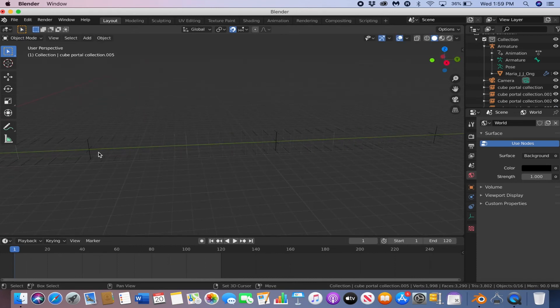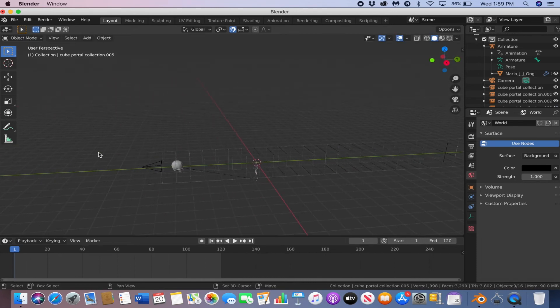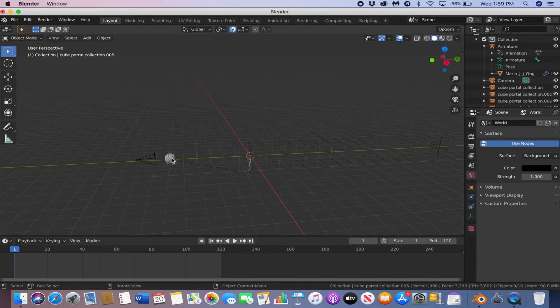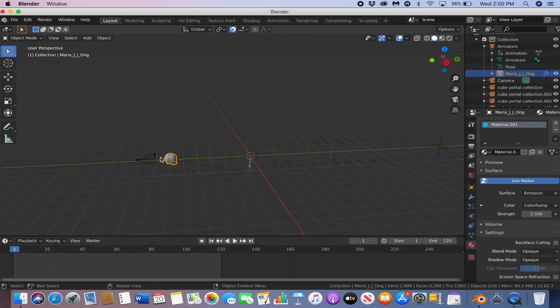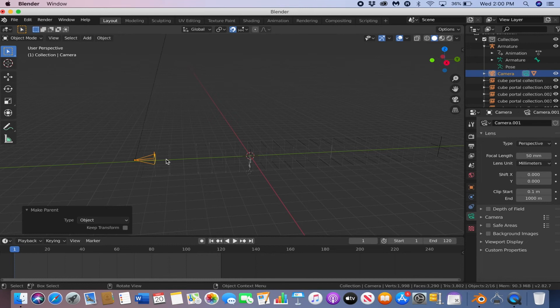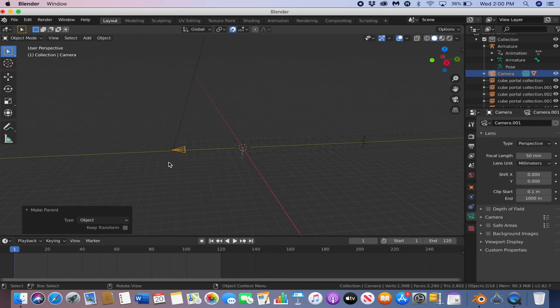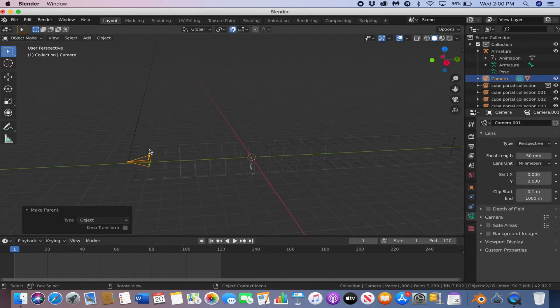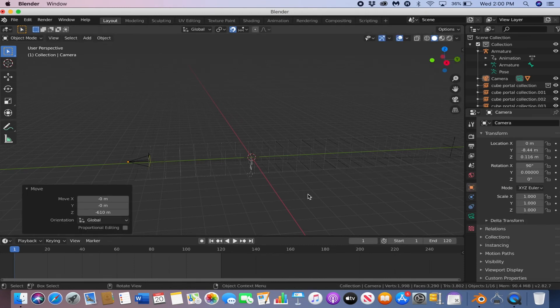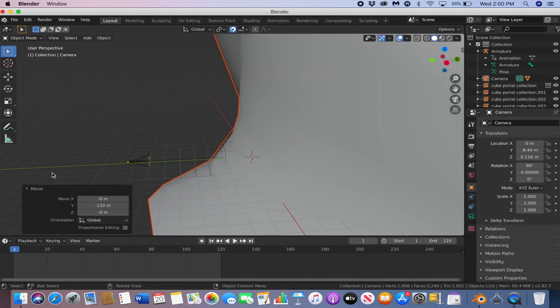Now, we just need to parent the head to the camera, so the head follows the camera when the camera moves. So to do that, just select the head, and then the camera. And then hit Ctrl-P, and object. And then just bring the head back down by hitting G and Z. And then G and Y, to bring it closer to the camera.